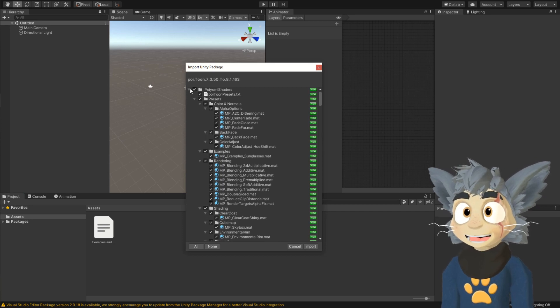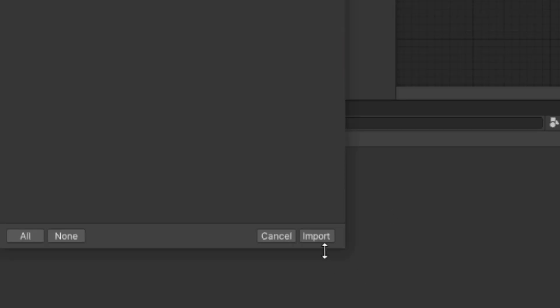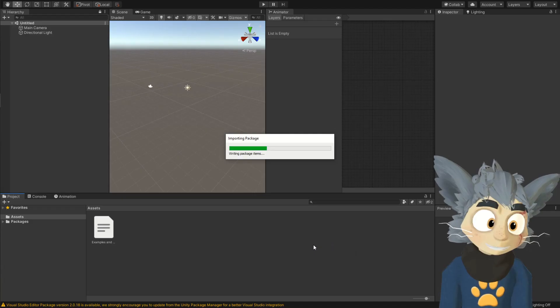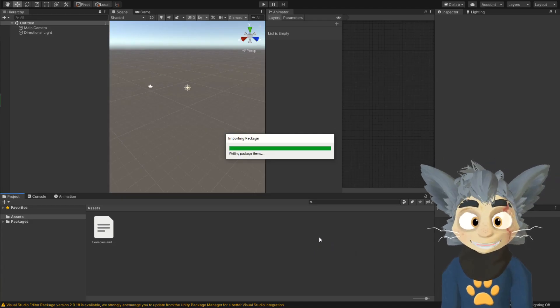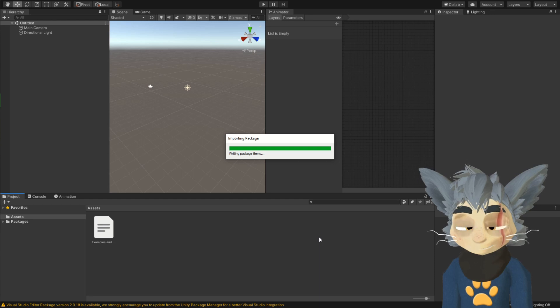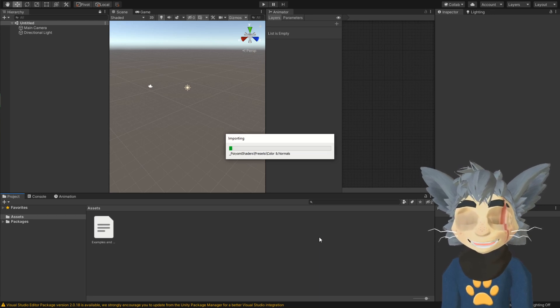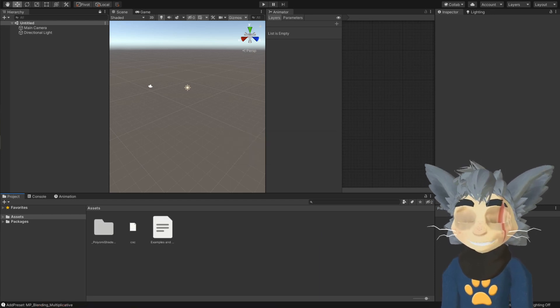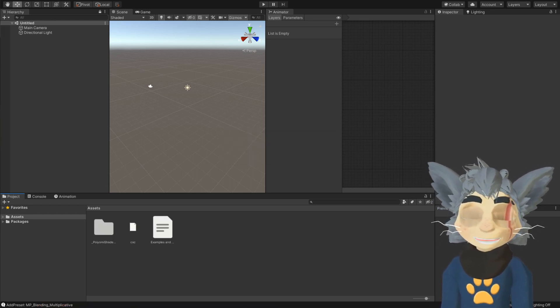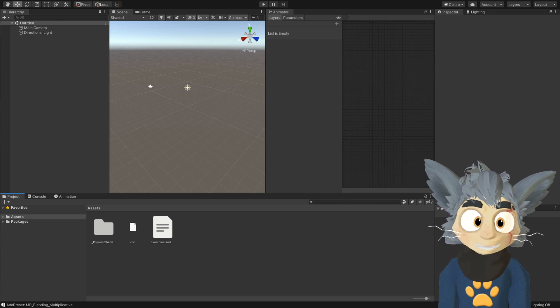So, here when it asks, you import, you don't press anything else. So, this is gonna take some time as well. It has downloaded in the Poiyomi shader.